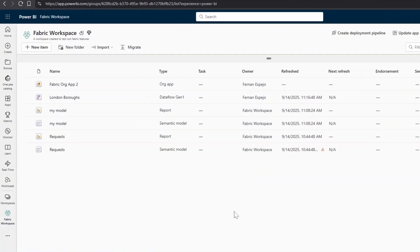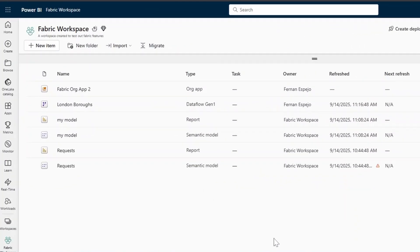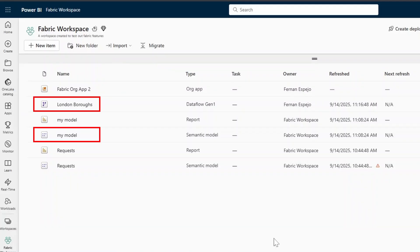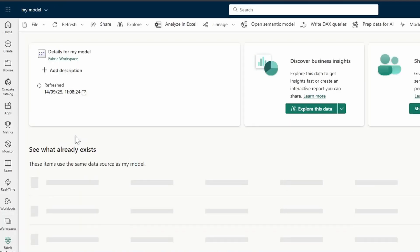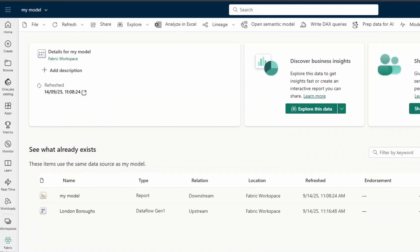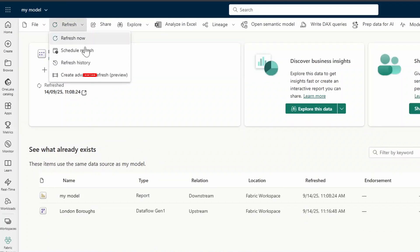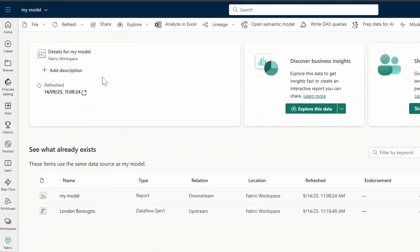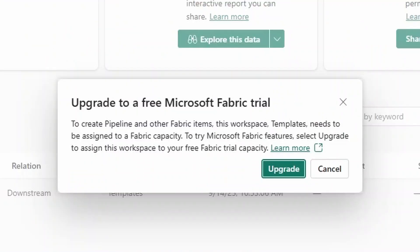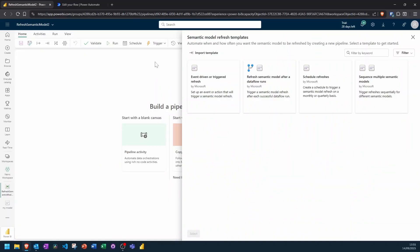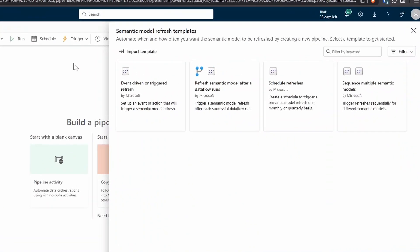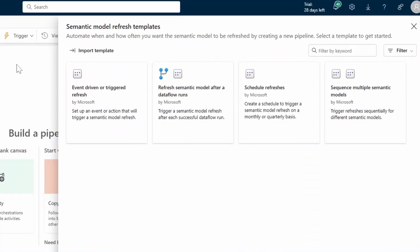To start with, let's head over to one of my Fabric workspaces which has a few things here, but what we want is the data flow and the semantic model which we want to refresh in sequence. Let's select any of the semantic models here, so this one is what we want to refresh, my model, and then on the top ribbon here under refresh, select Create Advanced Refresh. You do need a workspace with a Fabric capacity, otherwise this won't work and you will get this notification.